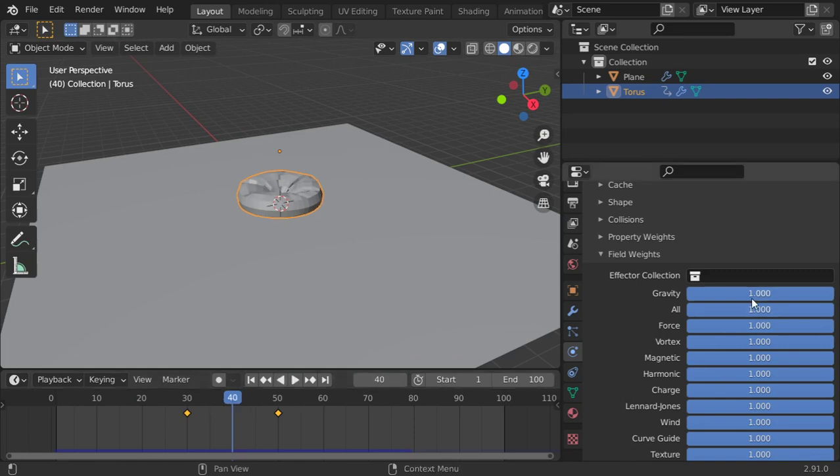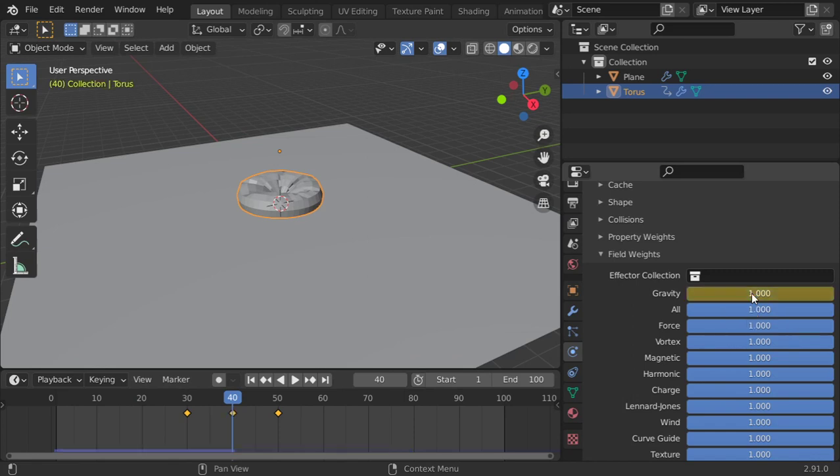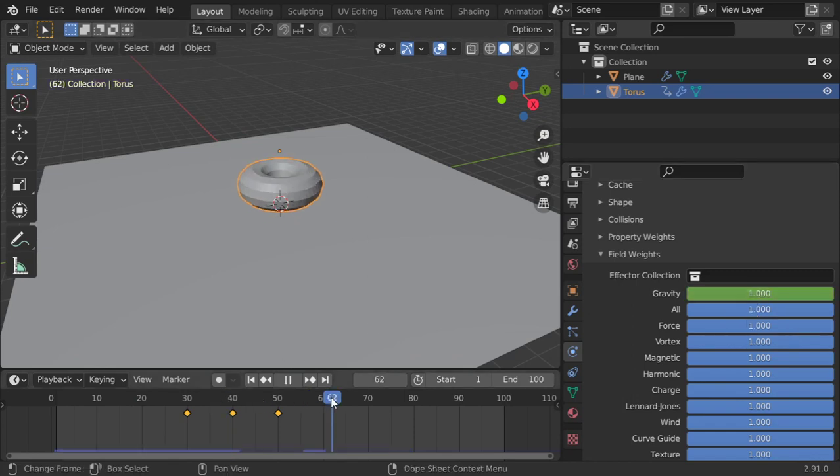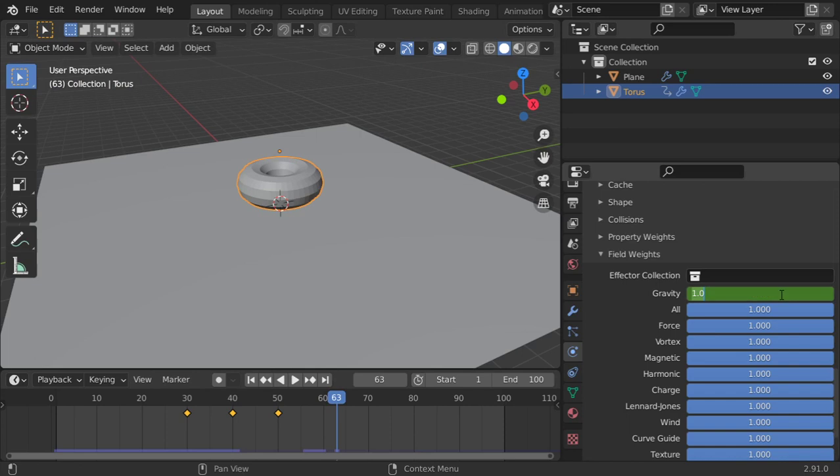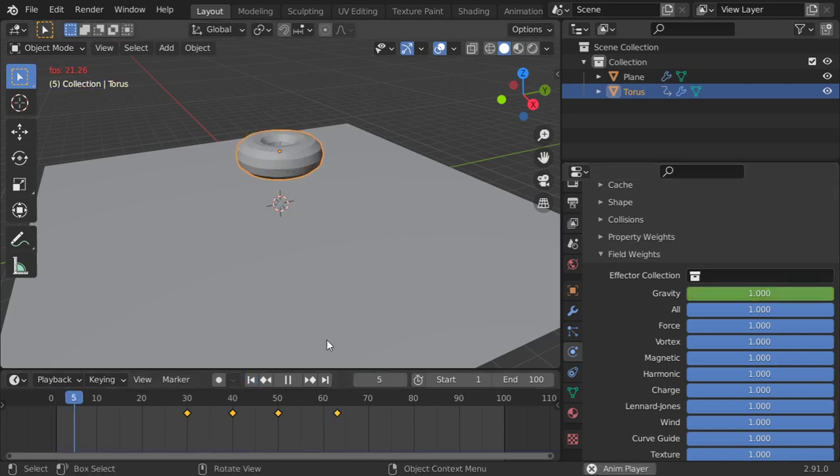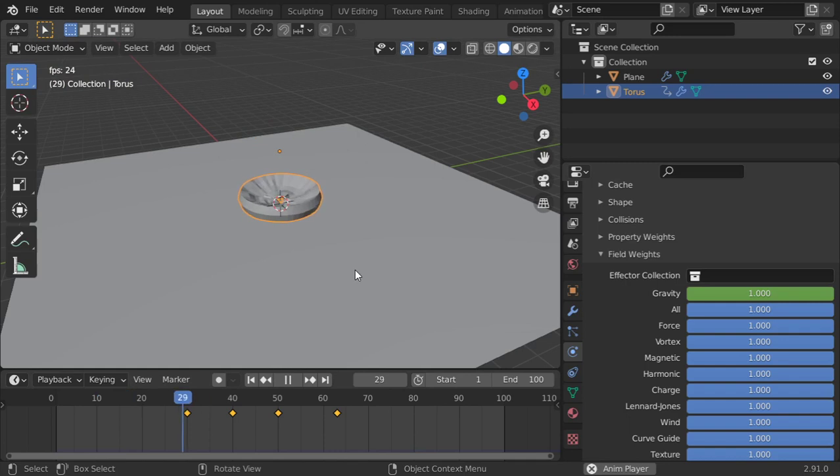and insert a keyframe here, and go to this frame and insert a keyframe such as this. So let's test our balloon.